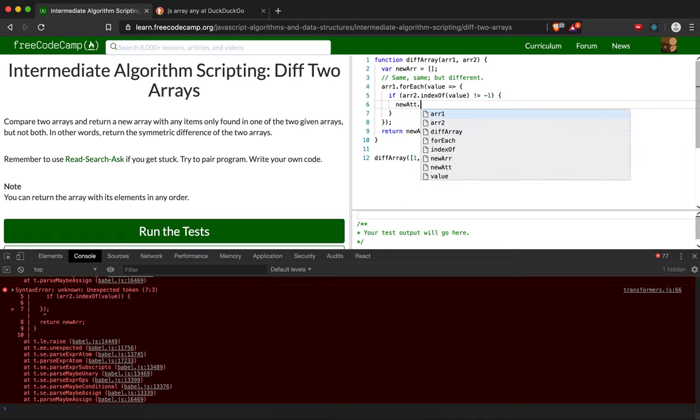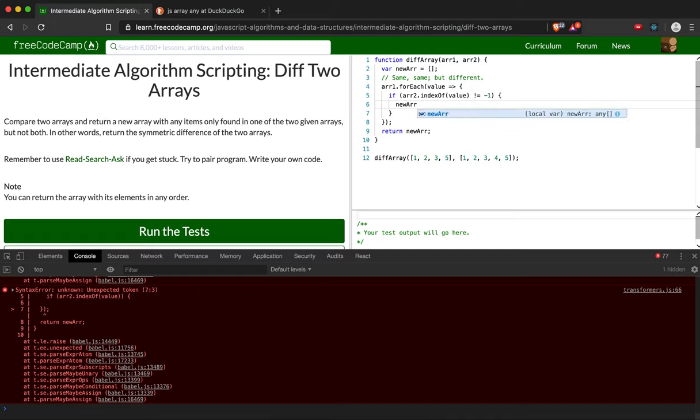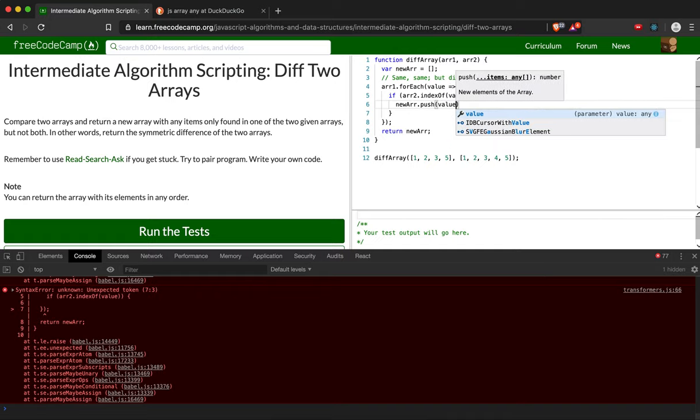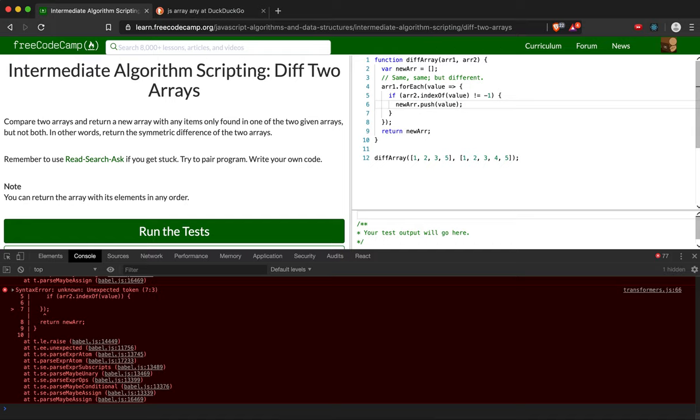So newArray.push(value). Value pushes it to the end of the array, but since it doesn't matter what order we return them in, that's perfectly fine.